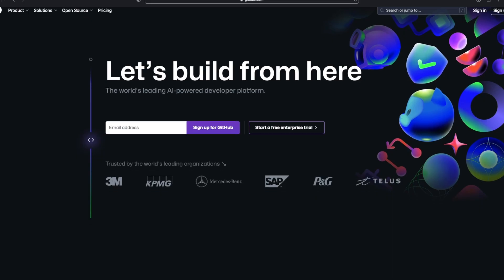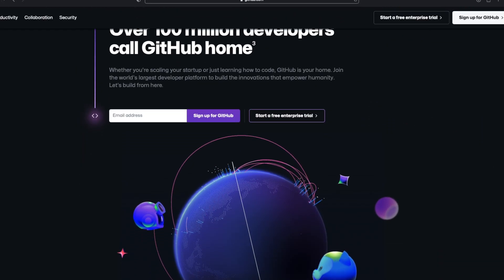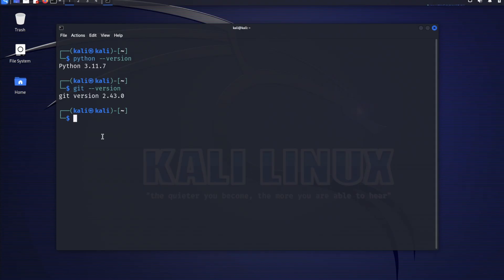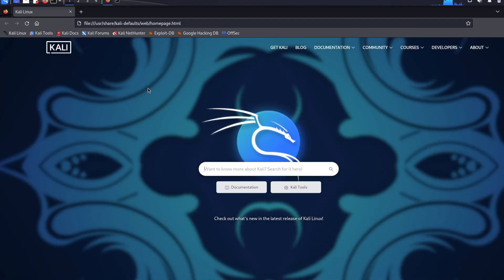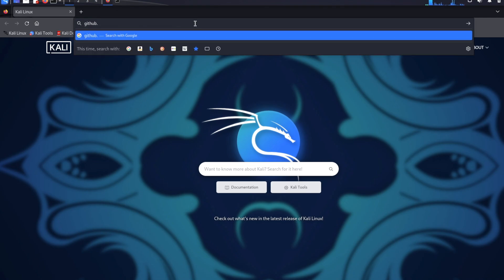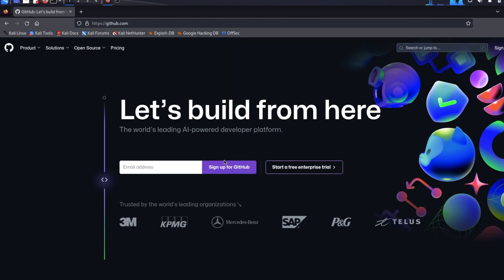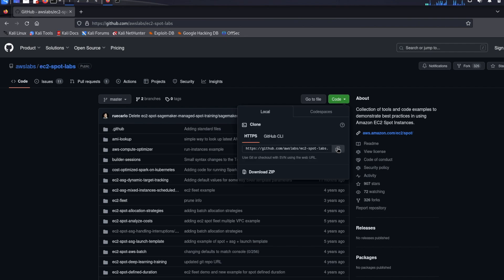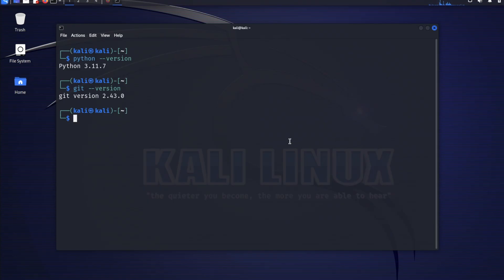Talking about Git — this is an open-source version control app used by developers and many others to manage source code. For example, you can share your code on a GitHub repository and make files public so people can use and contribute to your project. I'll bring up Firefox to clone a project from GitHub. Navigate to github.com and find the project you want to clone — for example, this AWS EC2 Spot Labs project. Click on the Code dropdown and click the copy icon to copy the link.